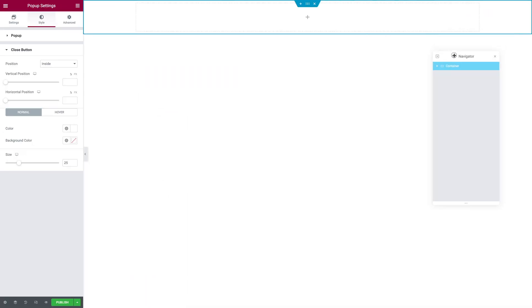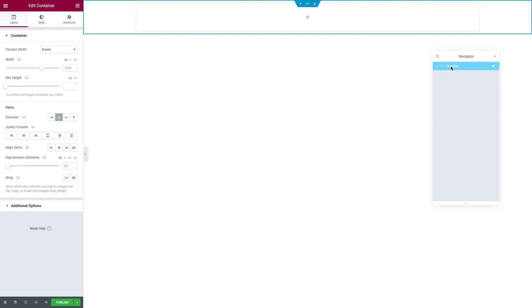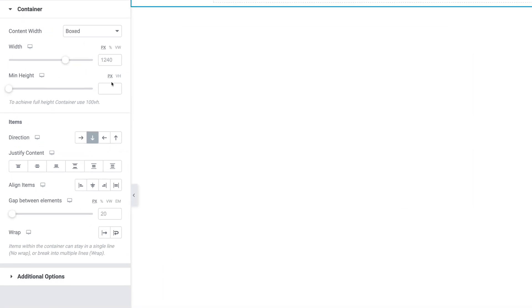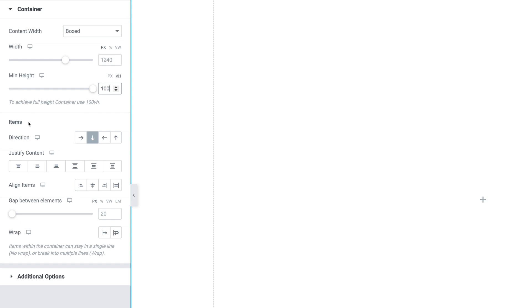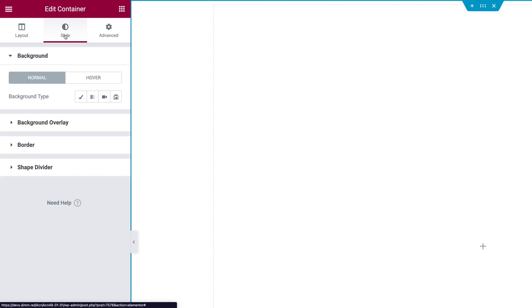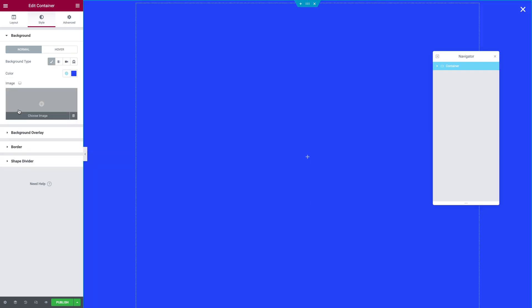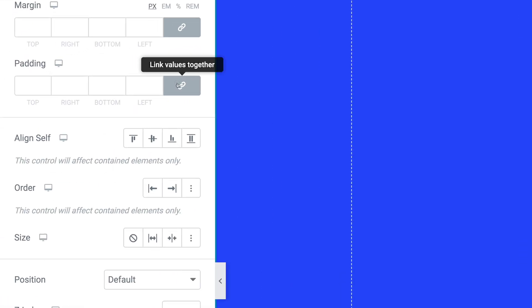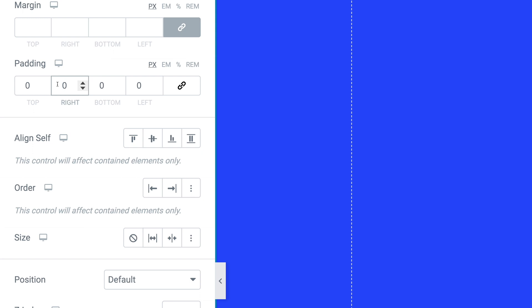Now we want to select our Main Container. In the Navigator, click on the Container. On the Layout tab, where it says Minimum Height, select VH and type 100. For Flexbox, the direction is going to be Vertical, Justify Content is Center, and Align Items is Center — for desktop, tablet, and mobile. Next, go to the Style tab, Background Type Classic, and pick your preferred color. Then go to the Advanced tab. Where it says Padding, unlink the values. On Desktop it's 0, 60, 0, 60. On Tablet it's 0, 40, 0, 40. And on Mobile it's 0, 20, 0, 20.